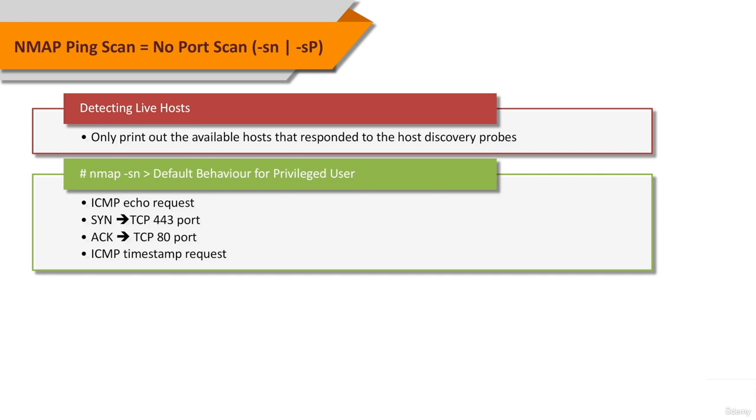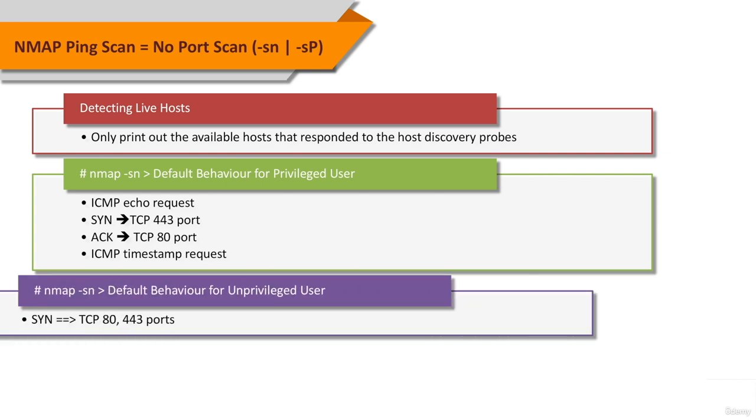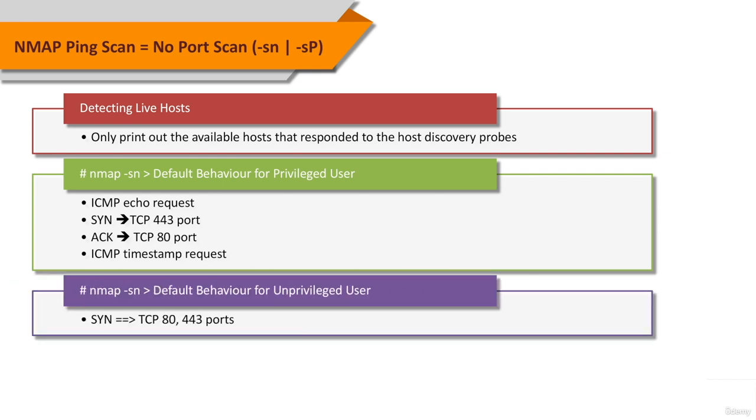TCP ACK packet to port 80, and an ICMP timestamp request by default. When executed by an unprivileged user, only SYN packets are sent using a connect call to ports 80 and 443 on the target.